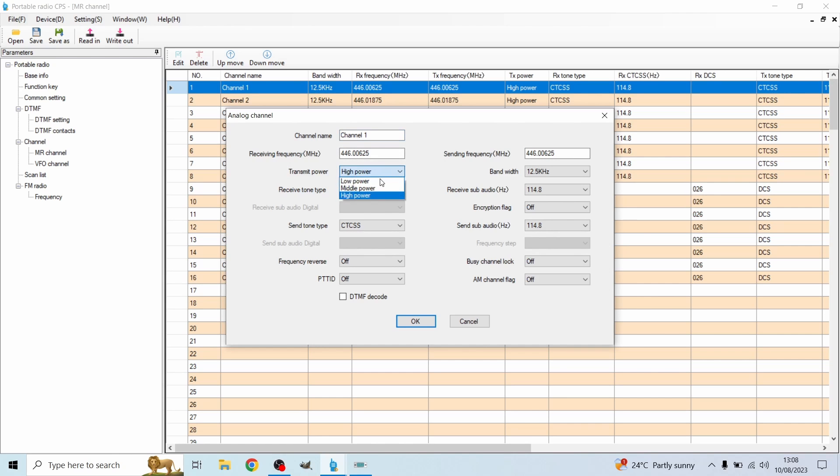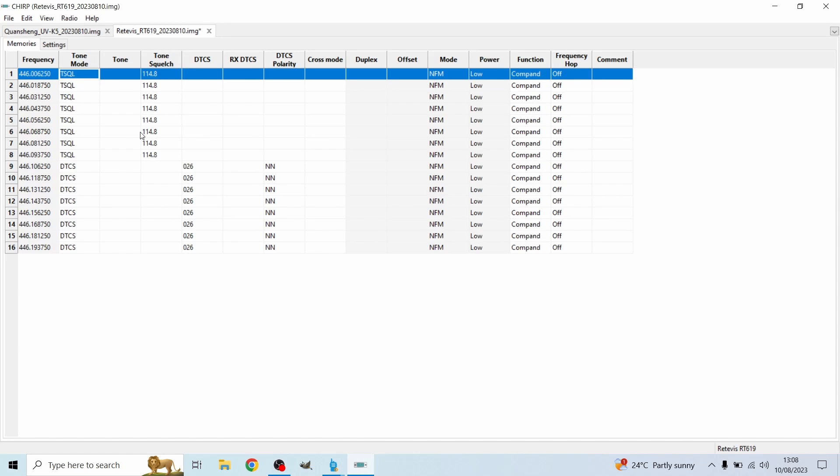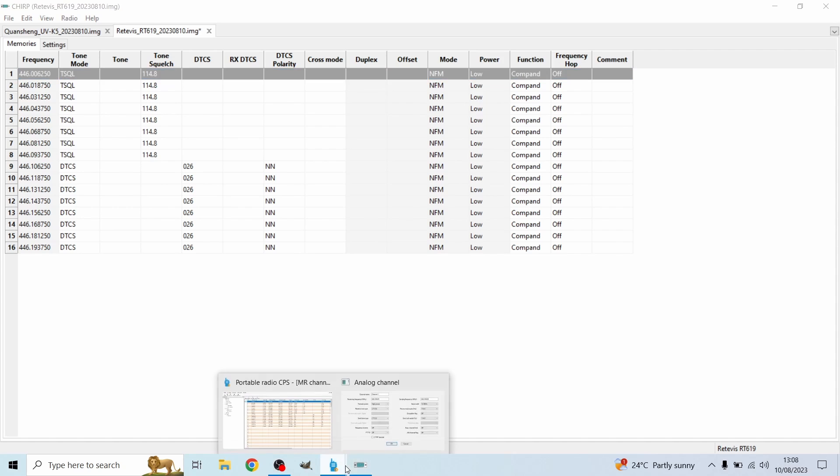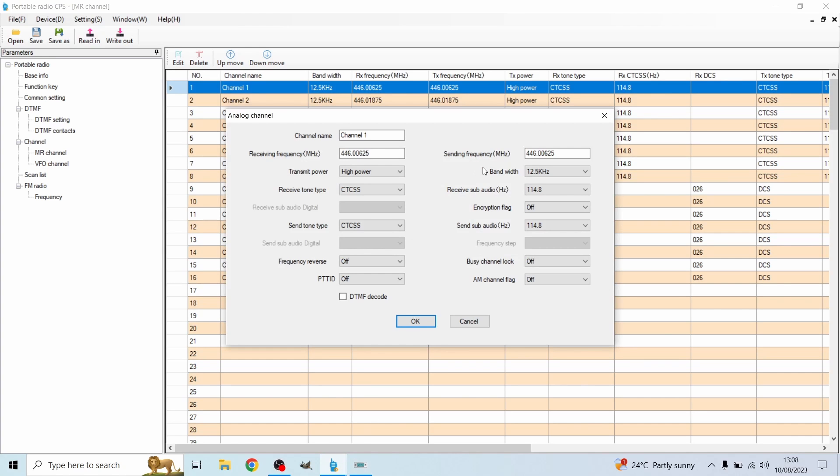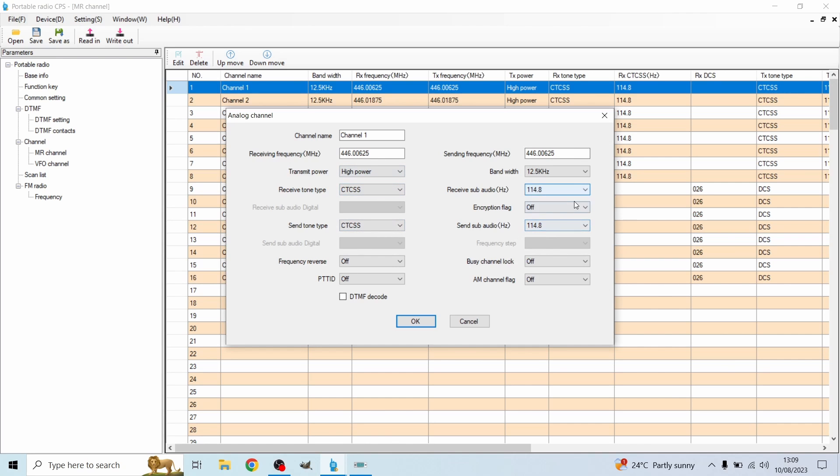If you want to edit this all you need to do is double click. Channel name, call it what you want. I just call it channel 1. Frequency, we're going to input the frequency. Transmit power, we want to tap that to high. The receive tone for this one is a CTCSS tone. And then the bandwidth I've just left it at 12.5 kilohertz. The receive sub tone. So as you noticed on the tone squelch for this one, the tone squelch is at 114.8.